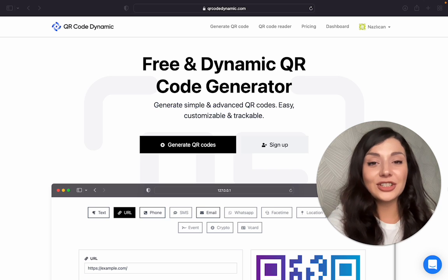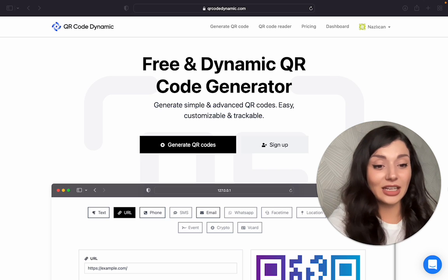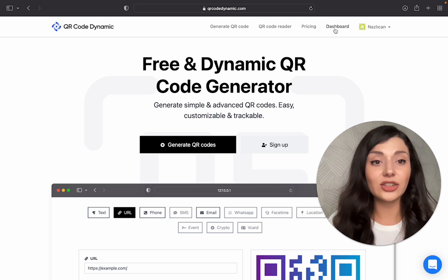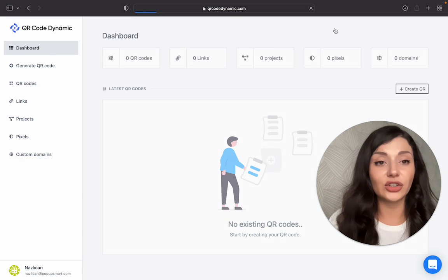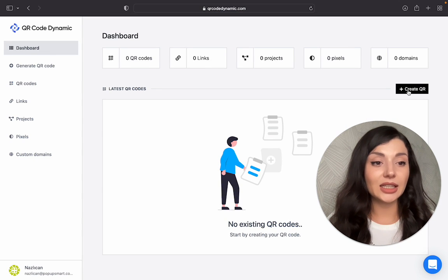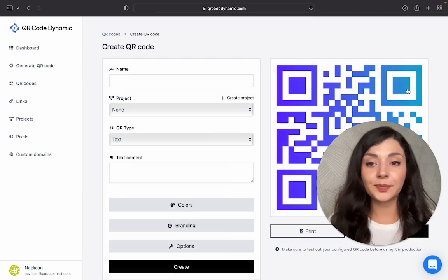First of all, you need to go to qrcodedynamic.com. After creating your account, you will see your dashboard here. Then click on Create QR.